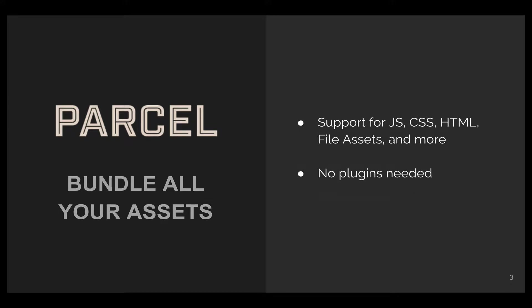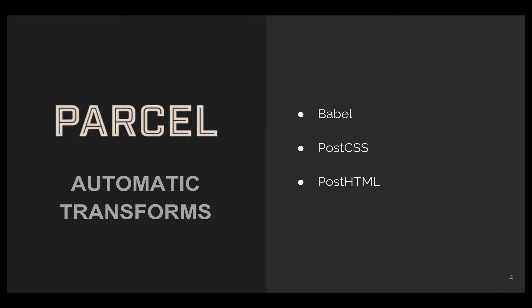It can automatically bundle all your assets and has support for JavaScript, CSS, HTML, file assets, and more, all without the need for plugins. It also supports automatic code transformation using Babel, PostCSS, and PostHTML.